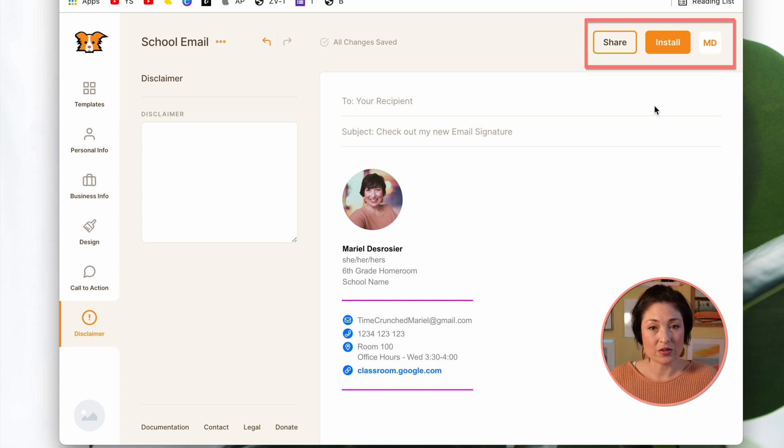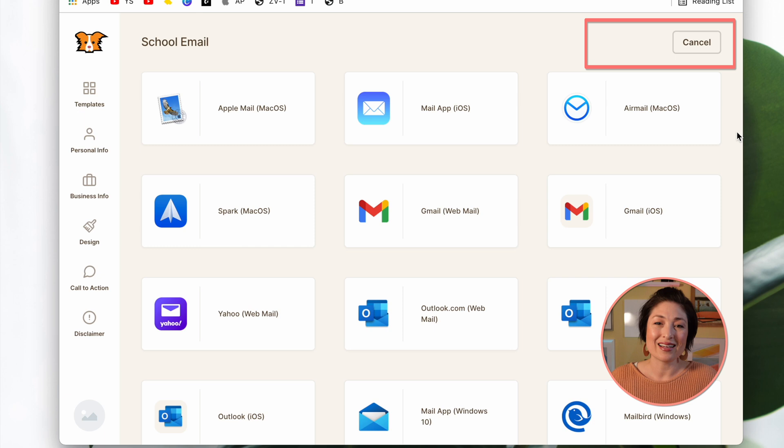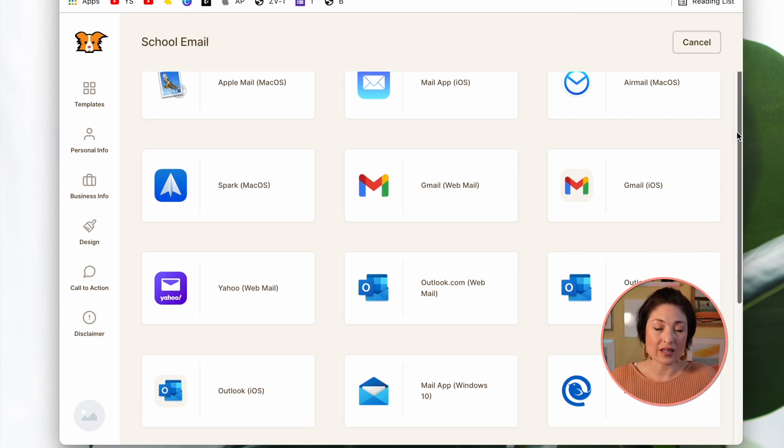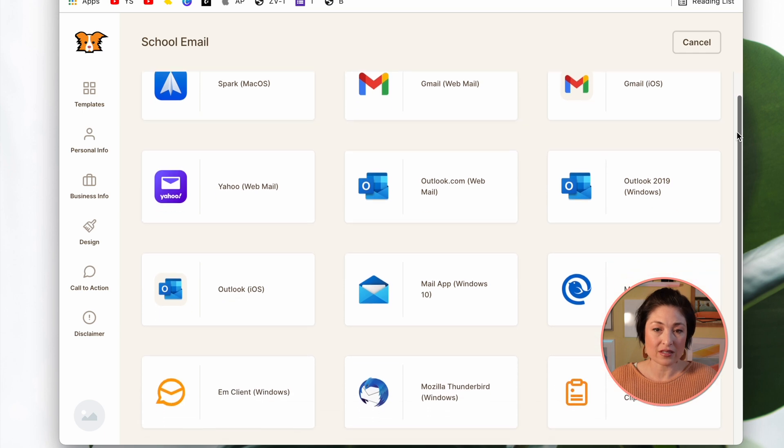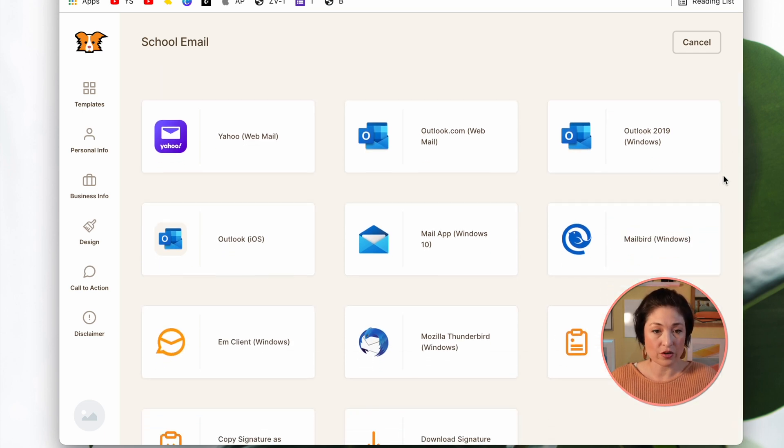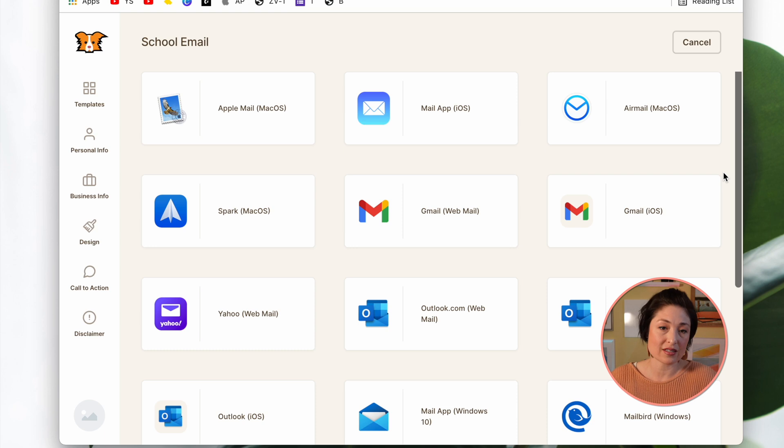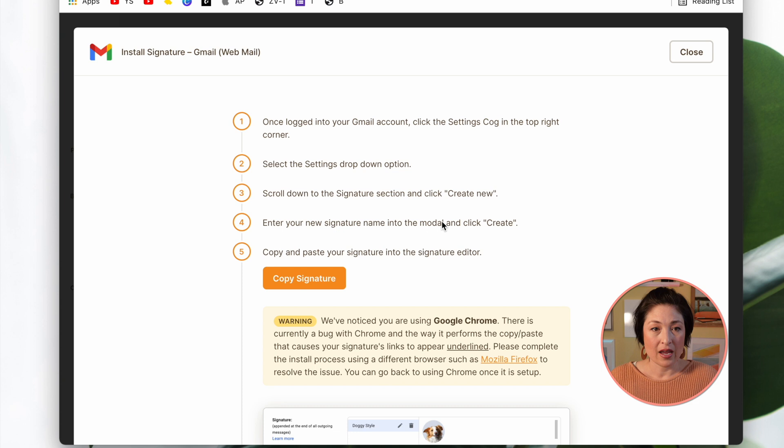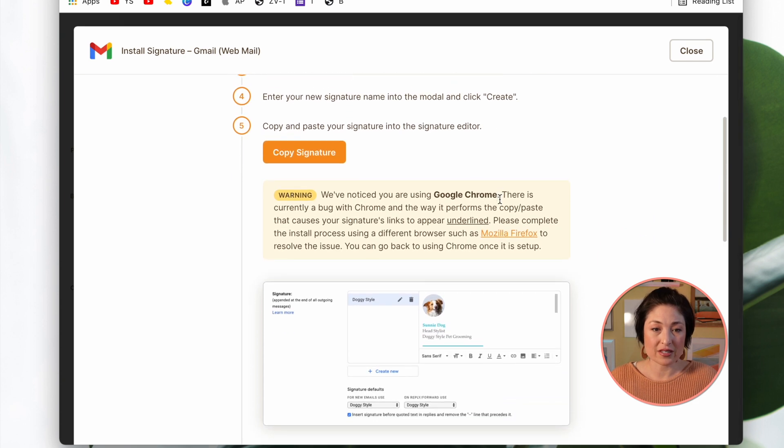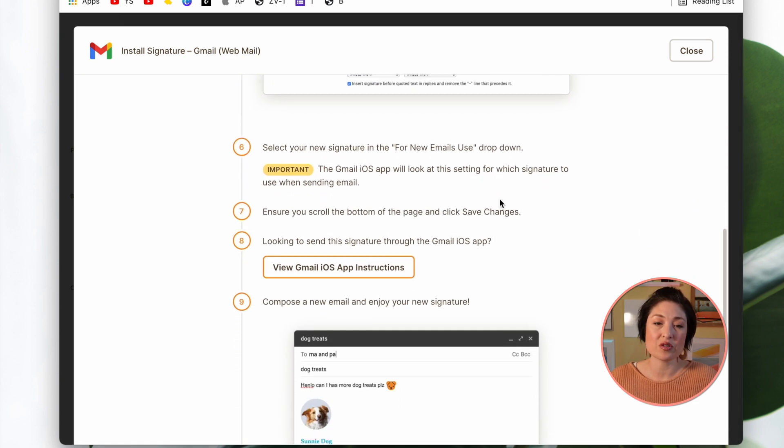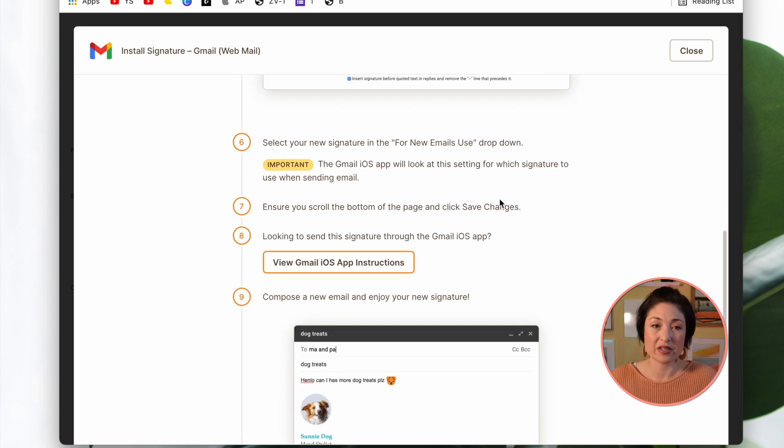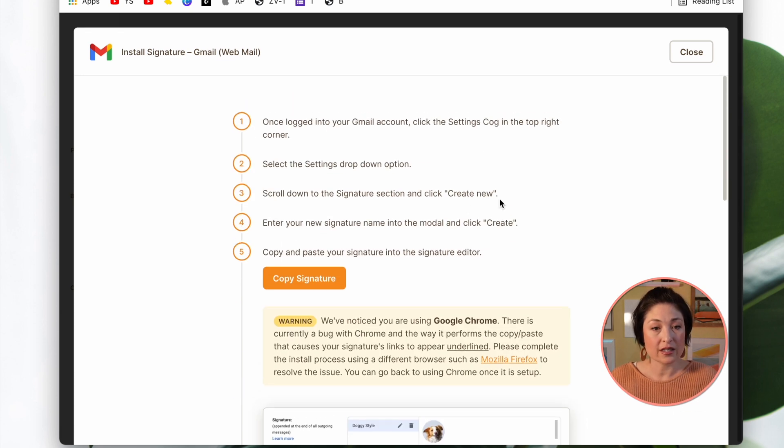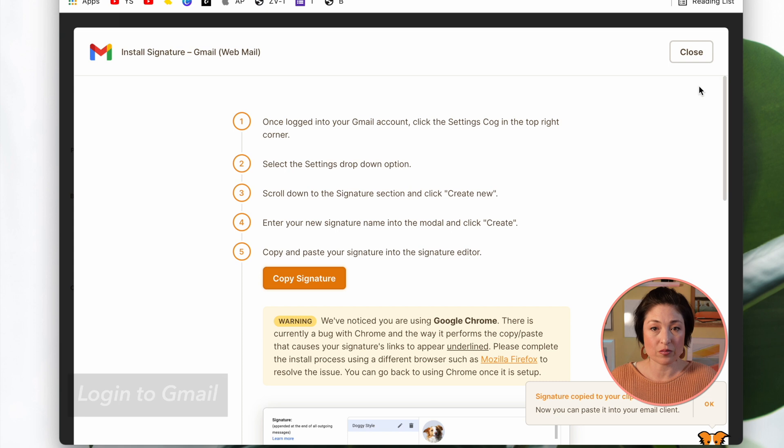Next, you want to click Install. And here's the really great part. Depending on what sort of email client you use, you can click any one of these and it'll customize the link for you. So for example, most of us, I think, tend to use Gmail or Google for Education. So I would click this one. And it walks you through the steps of actually how to put it into your email signature, which I'll show you in just a moment. Click Copy Signature. And now it's copied to your clipboard.